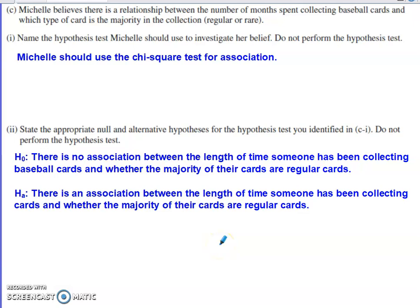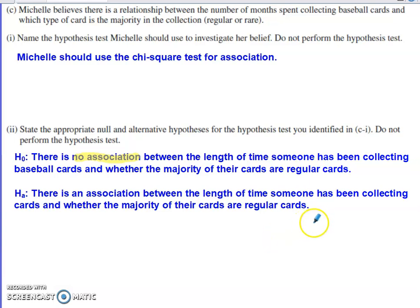The second part of Part C asks us to state the null and alternative hypotheses — not to carry out the test. For a chi-square test for association, the null hypothesis is that there is no association between the variables: specifically, between the length of time someone has been collecting cards and whether the majority of cards in their collection are regular or rare. The alternative is that there is an association between those two variables.